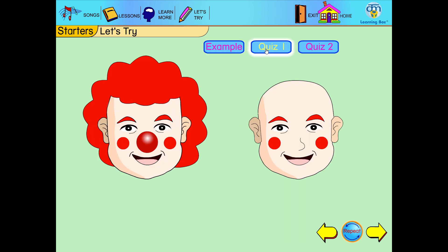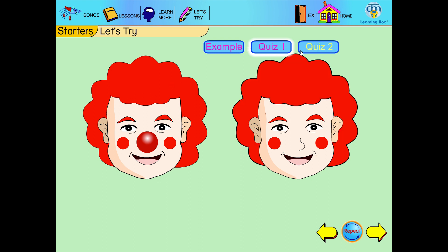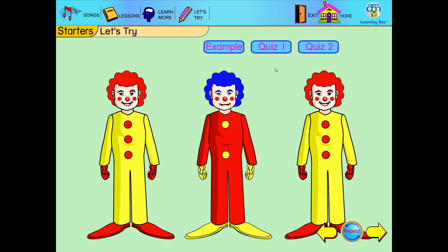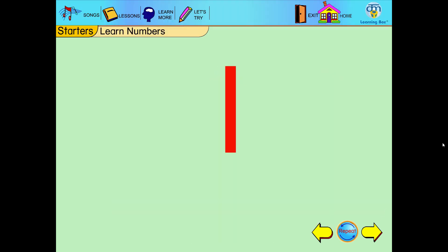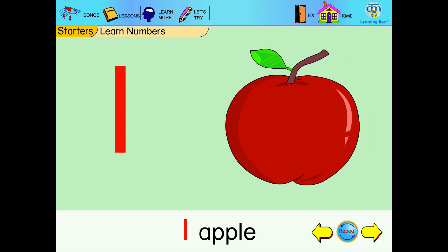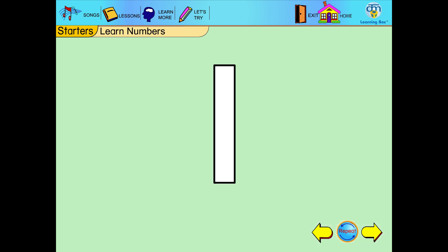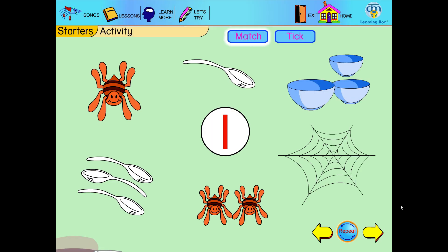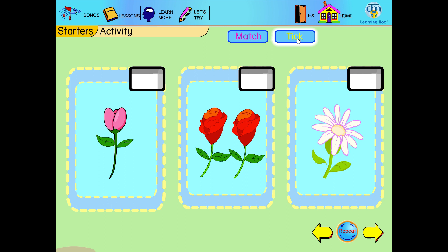Find the missing parts. Which is different? Yes, you are right! One. One apple. Match one object to the number. Tick one object.